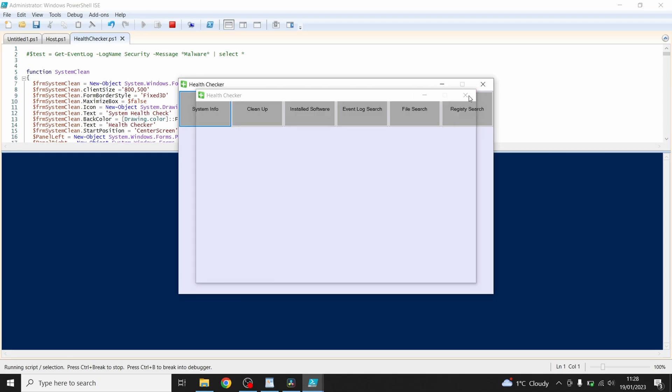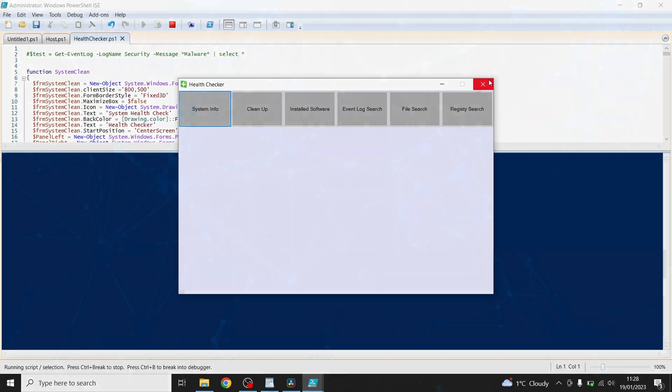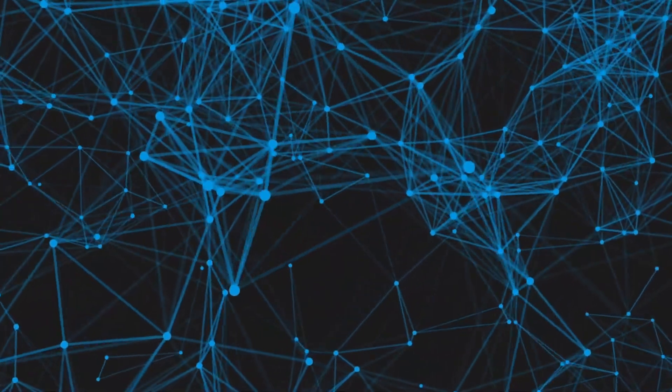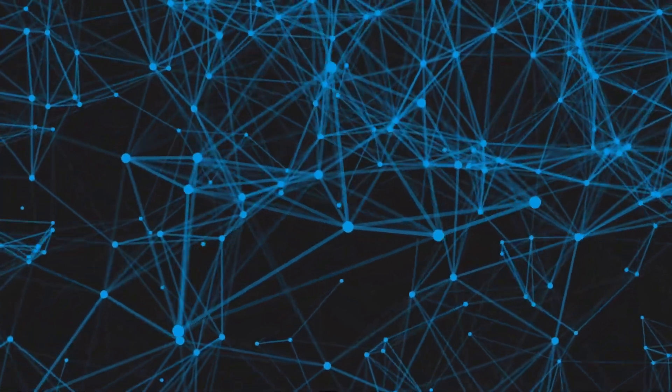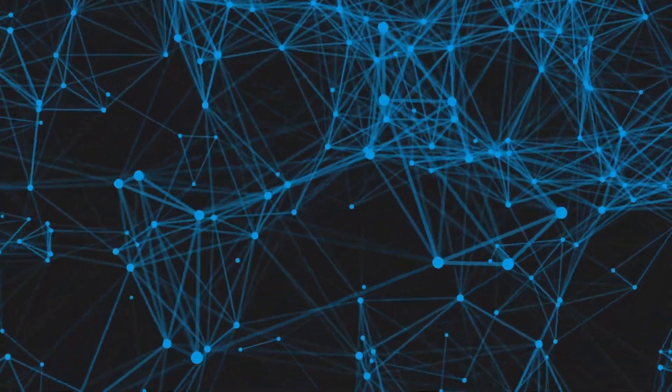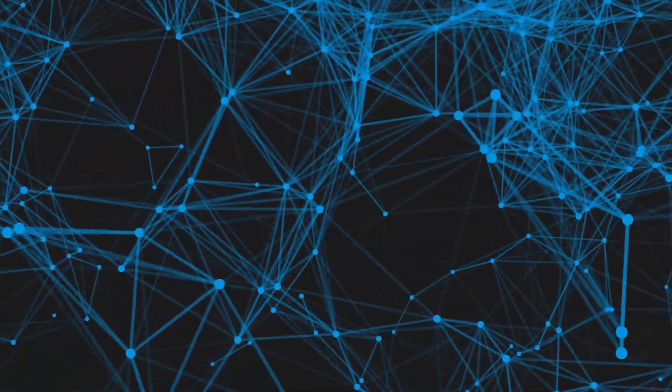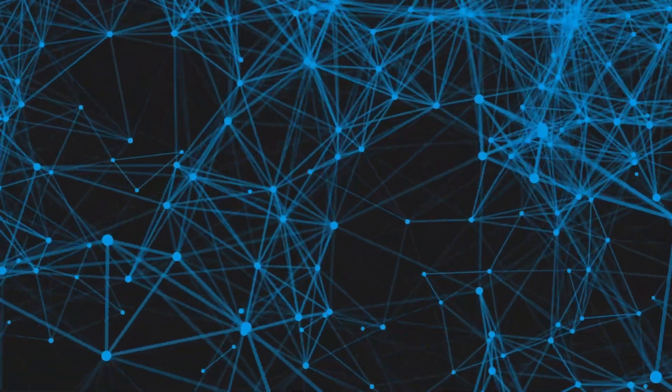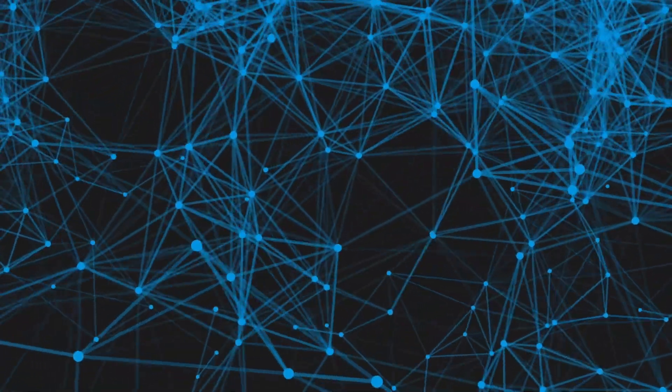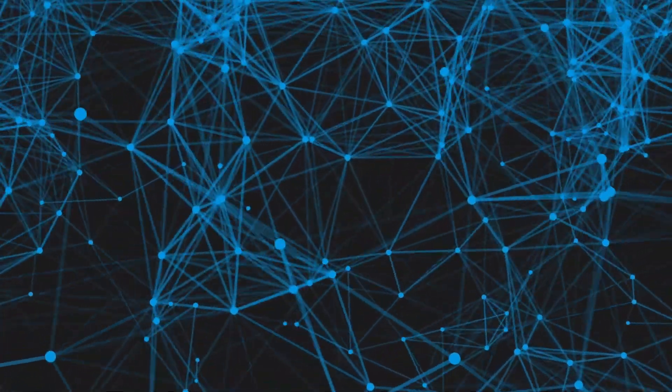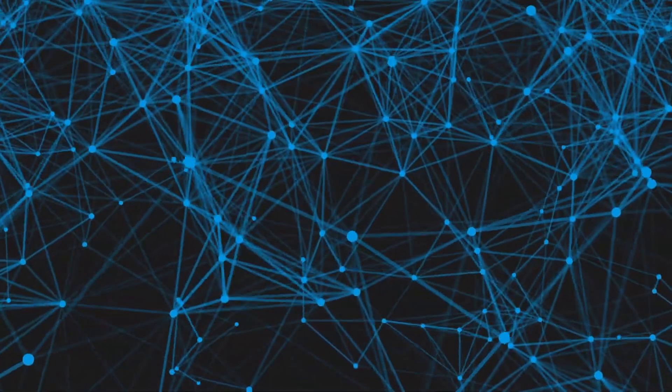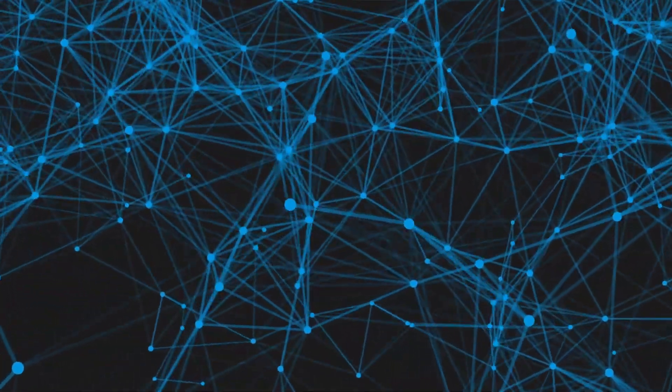Next time we'll be covering importing and exporting of data through csv files a little bit about the get process commandlet and also i'll cover the debug menu so we can see what's coming into our variables.